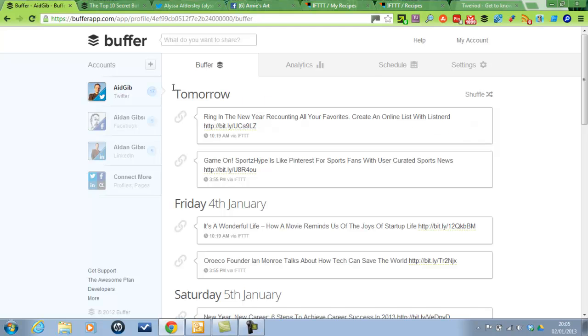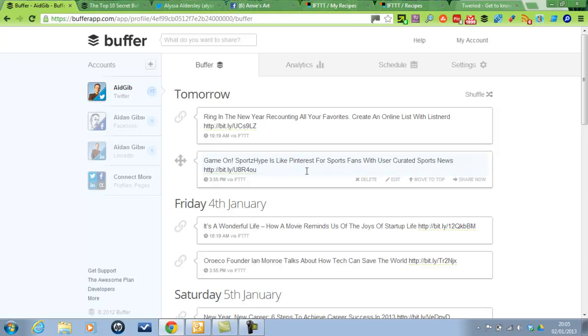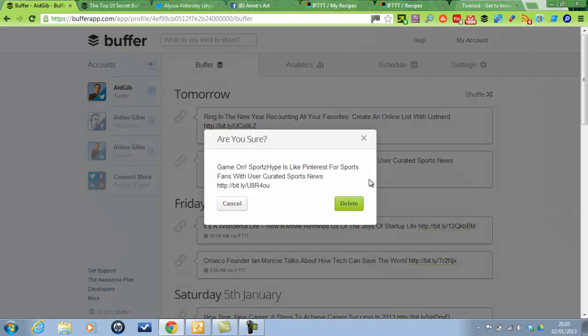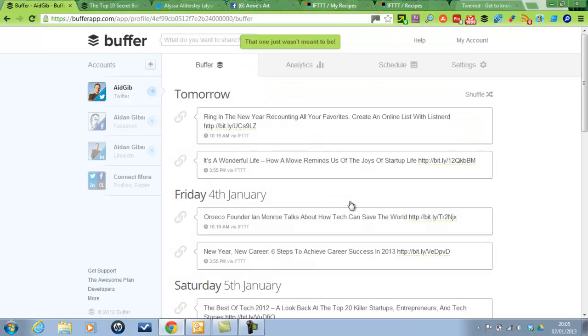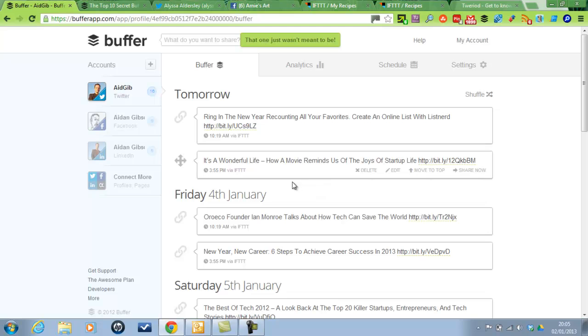But then obviously because it starts filling up a bit, I need to come in and delete a few. So for this one, for example on sports, I'll delete that one because it's not relevant to my target market or my followers.